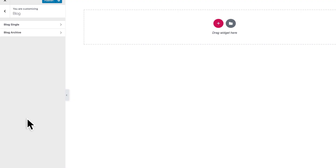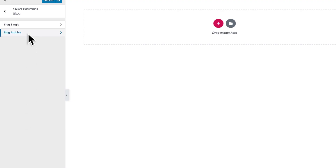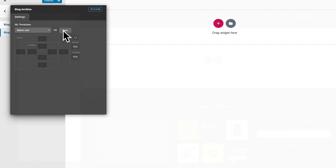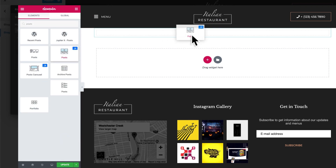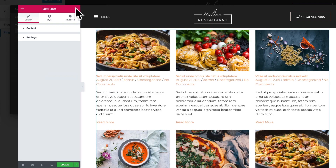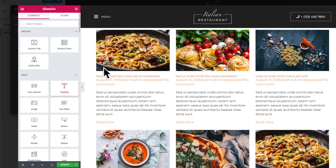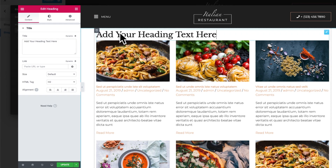For the first time ever, you can build your own custom archive pages from the ground up. In JupiterX v1.10 you can put the post type loop next to any dynamic element you like in your archive pages.